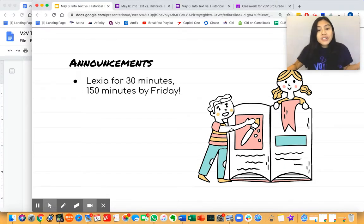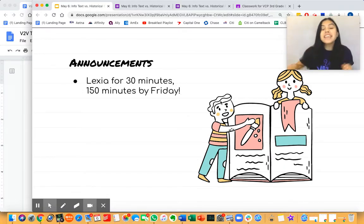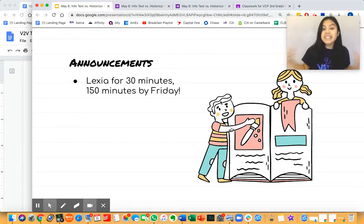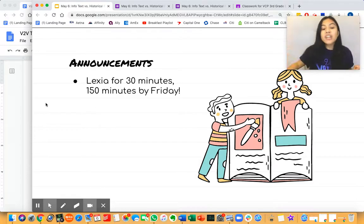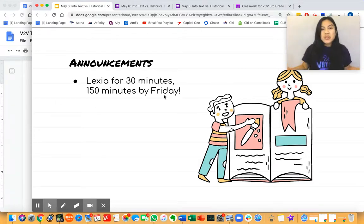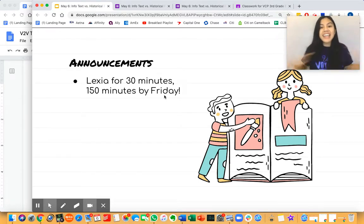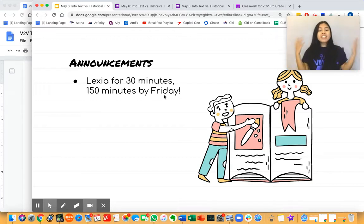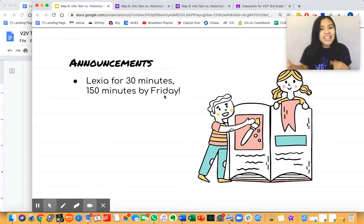Scholars, if you haven't this morning, make sure that you log on to Lexia for 30 minutes after our lesson today. Remember, you should have at least 150 minutes by Friday, so if you've been doing at least 30 minutes on Monday, Tuesday, and this morning, you should already have 90 minutes, which is more than half of what you need by Friday.